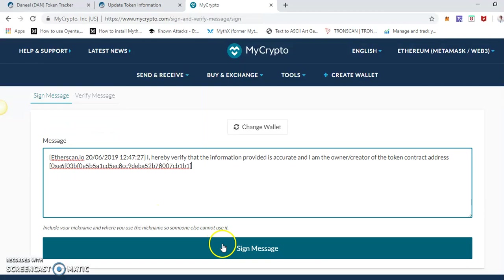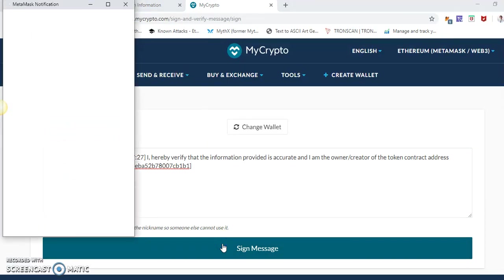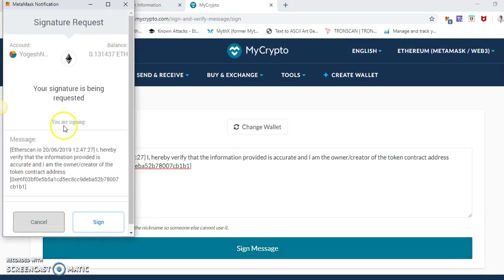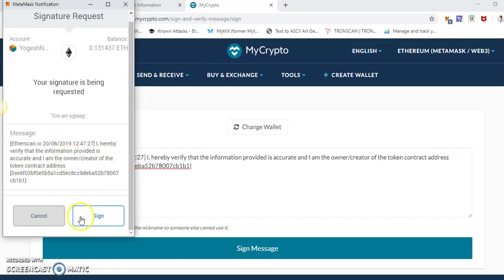Paste, sign a message. So basically it will ask to sign a message.